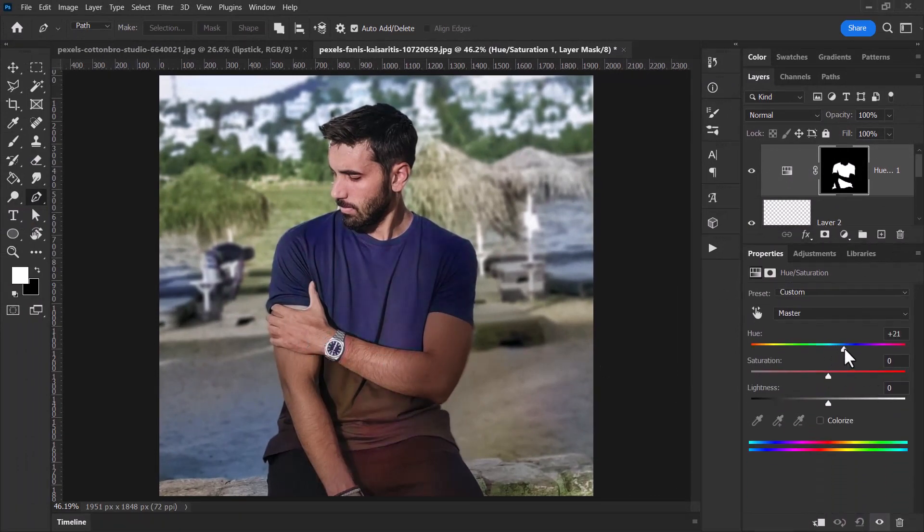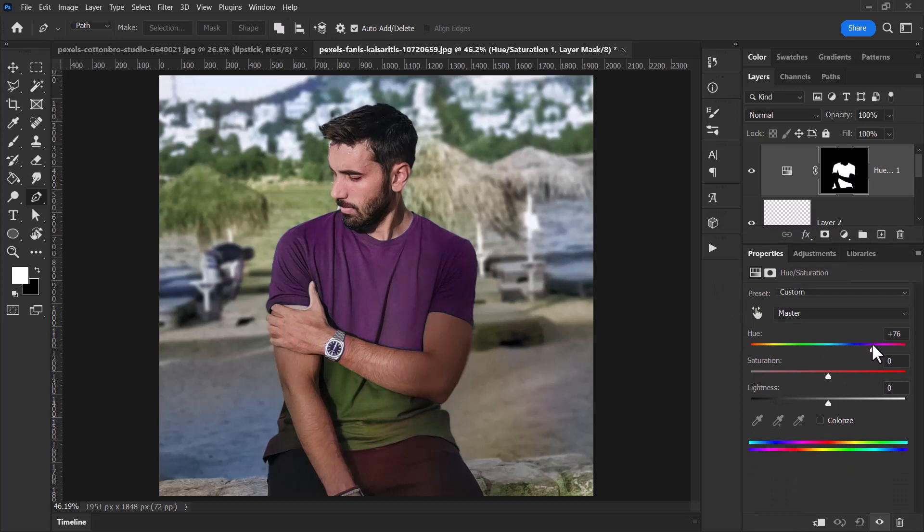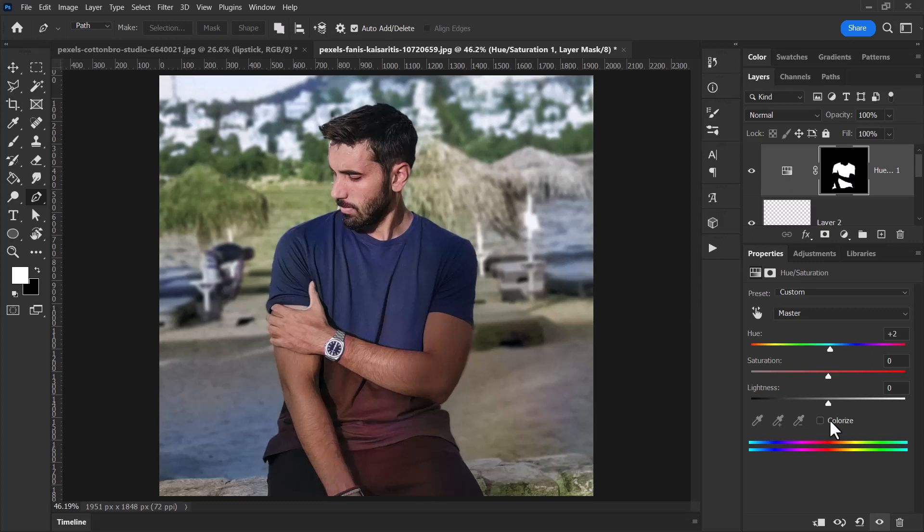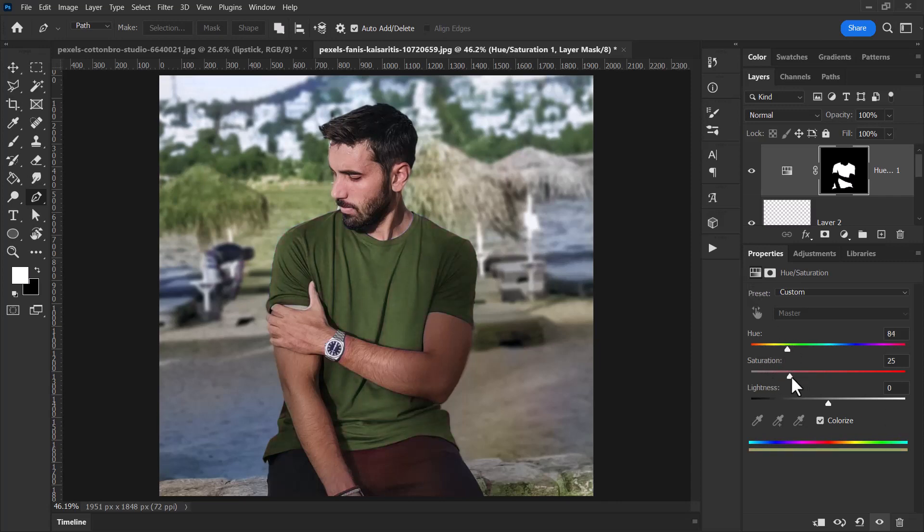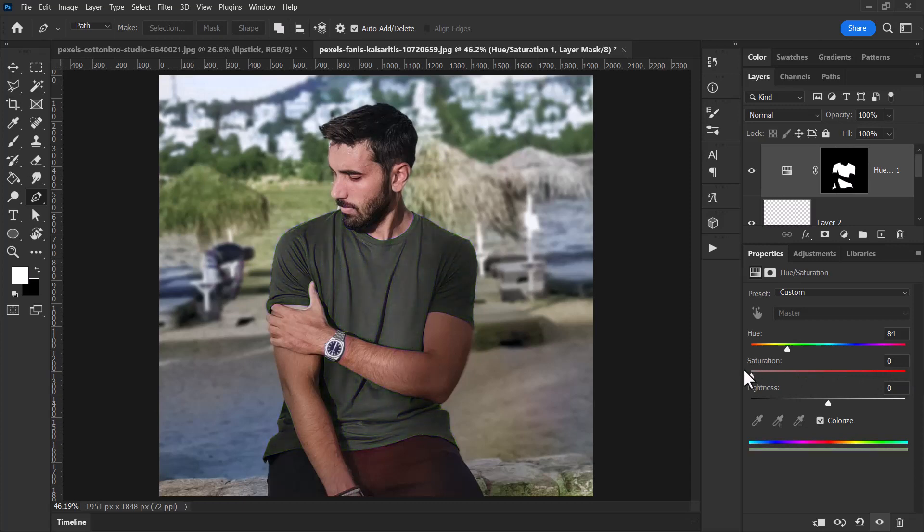But because we've got two different colors, I'm going to hit Colorize, and now the shirt is one color completely. I can still move this to change that color to whatever I think suits the image best, maybe like a green color. I can change the saturation, make it bright green, make it duller, until I'm happy with it.